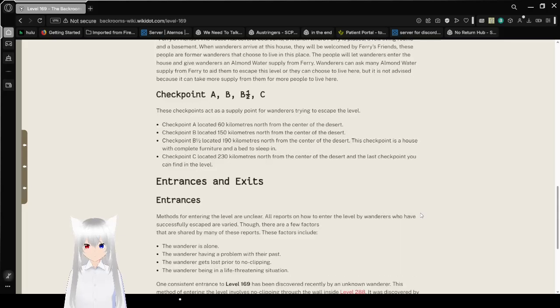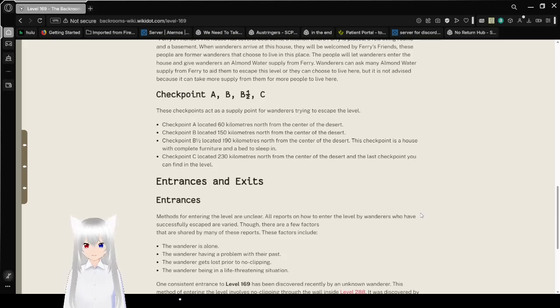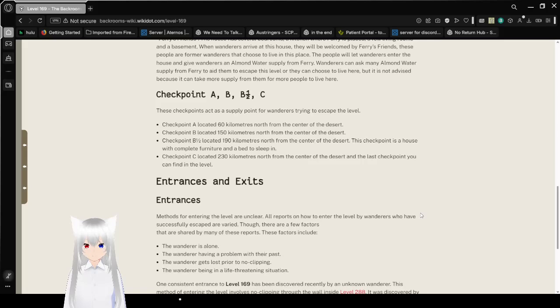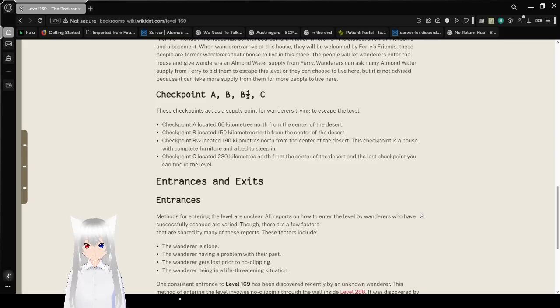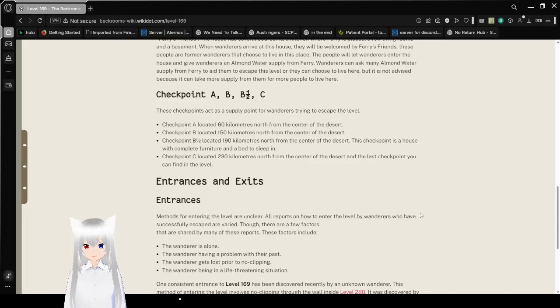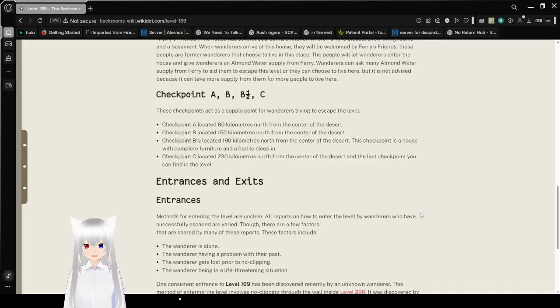Checkpoints A, B, B and a half, and C. These checkpoints act as a supply point for wanderers trying to escape the level. Checkpoint A is located 60 kilometers from the center of the desert. Checkpoint B is located 150 kilometers from the center of the desert. Checkpoint B and a half is located 190 kilometers north from the center of the desert. This checkpoint is a house with complete furniture and a bed to sleep in. Checkpoint C is located 230 kilometers from the center of the desert, and the last checkpoint you can find in the level.